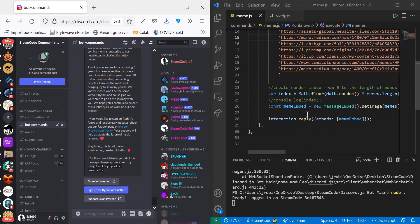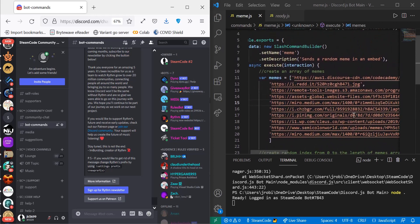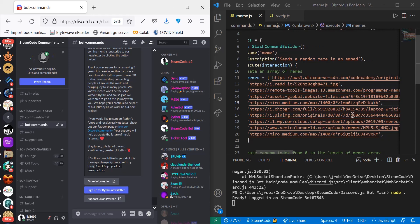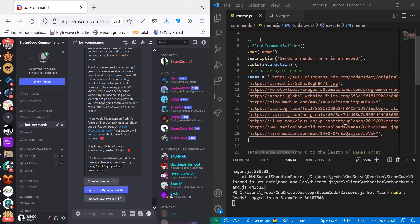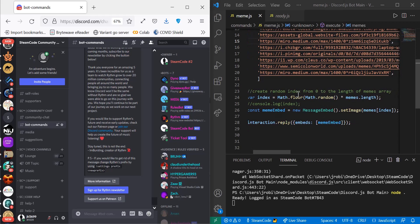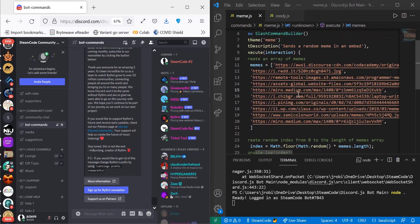Then we reply to the interaction, placing this embed within our embeds array. And that's really all you need for this meme generator command. As you can see, you can have as many memes as you want because the values are not hard-coded — you can have from one to infinity, really.